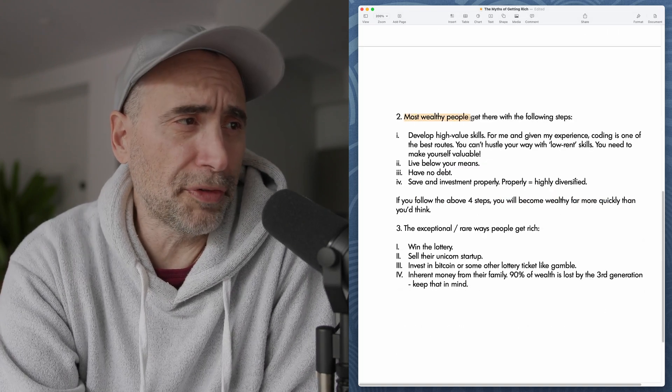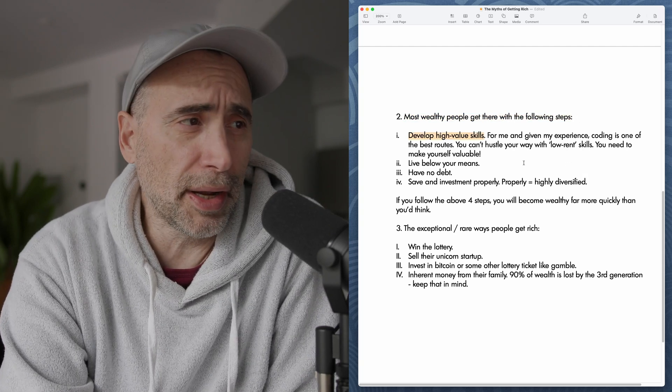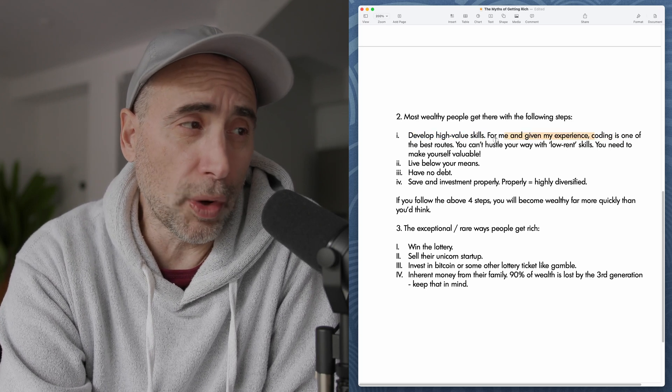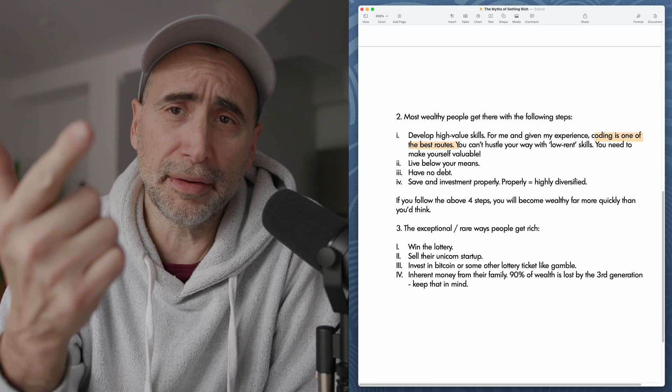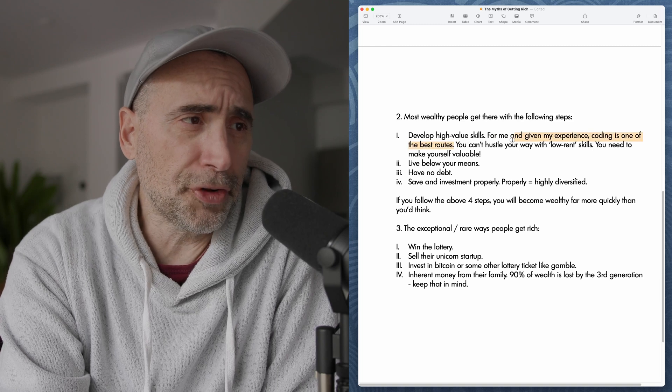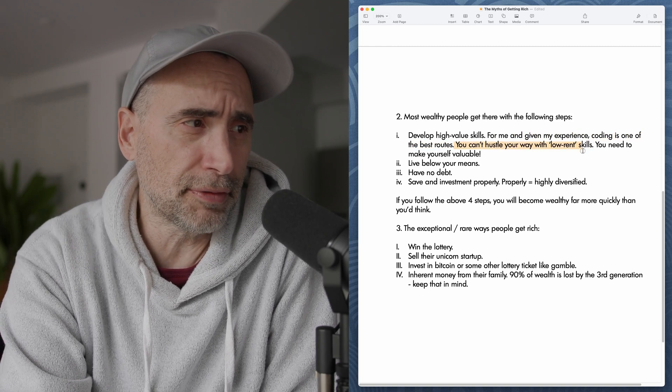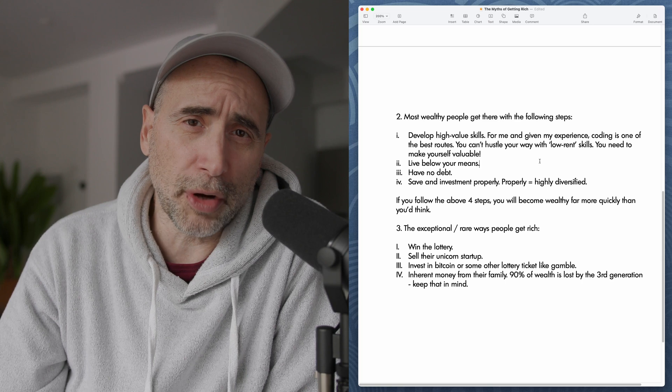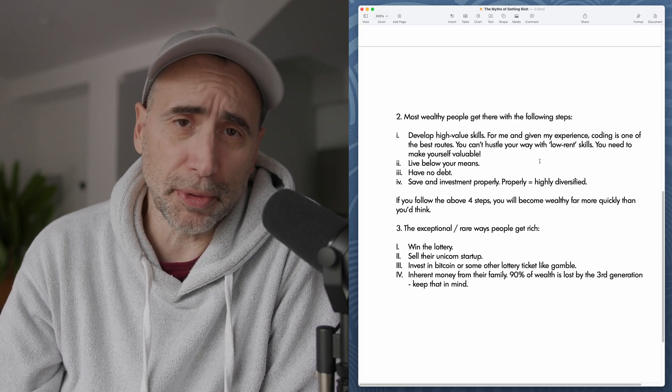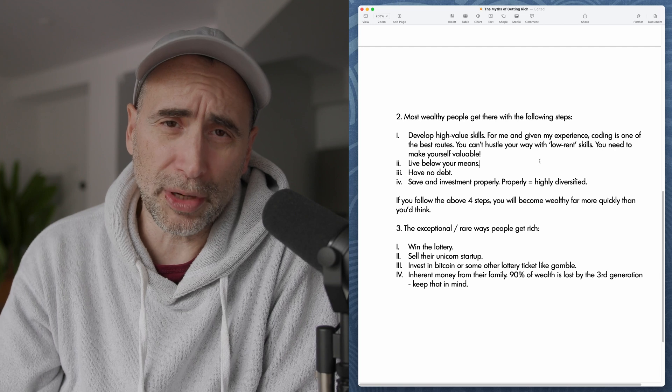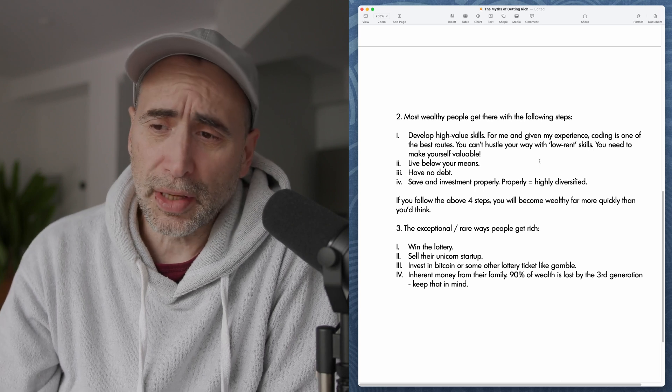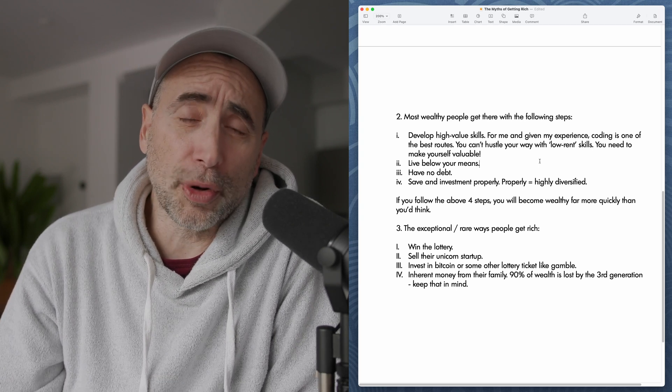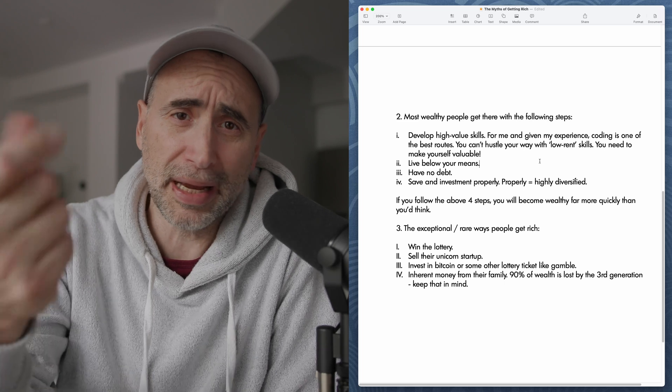Number two, most wealthy people get there with the following steps. This is where you want to take notes. Number one, develop high value skills. For me, and given my experience, coding is one of the best routes, but it doesn't have to be coding. It could be any skill set that has a lot of demand and the demand is also matched with high payout. You can't hustle your way with low rent skills. You need to make yourself valuable. That's one of the things I see people out there on the interwebs. They talk about hustle, and then they hustle with low rent skills that are not valuable. You have to develop a certain set of valuable skills, whatever they may be. For me, coding is the quickest route, but you can do plumbing, electrician, and there's not many other professions where you can make a lot of money. There's a big demand. Bottom line is you want to develop valuable skills so that you can put those skills to work for you in the marketplace and make that extra money.